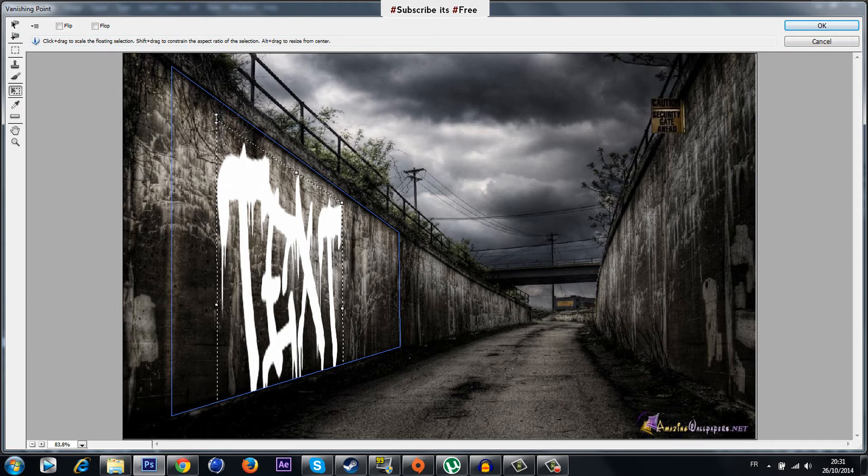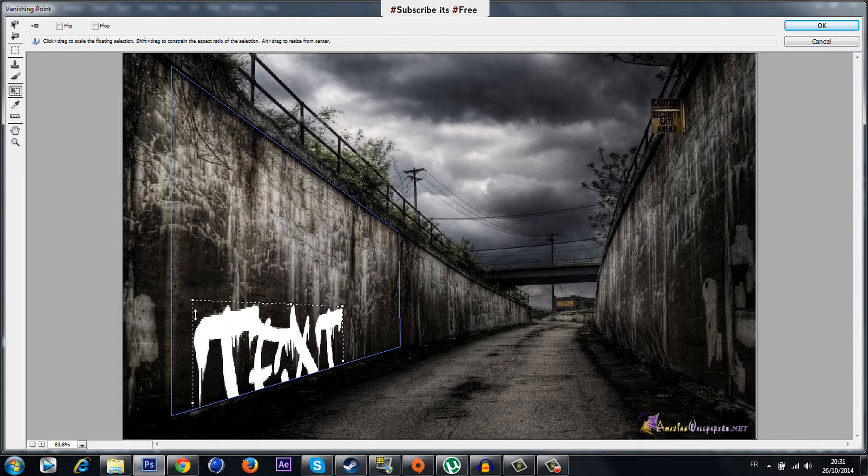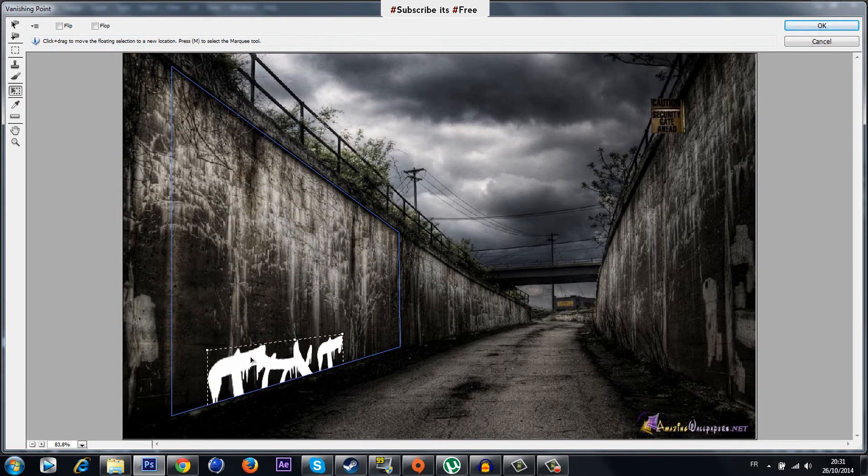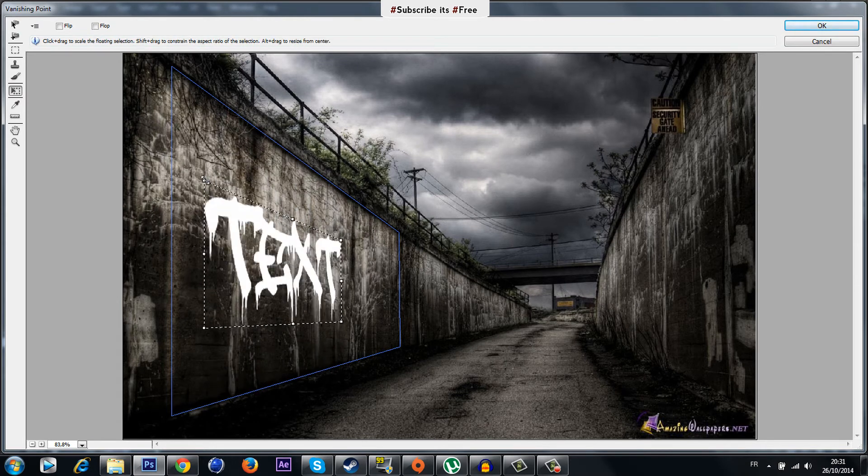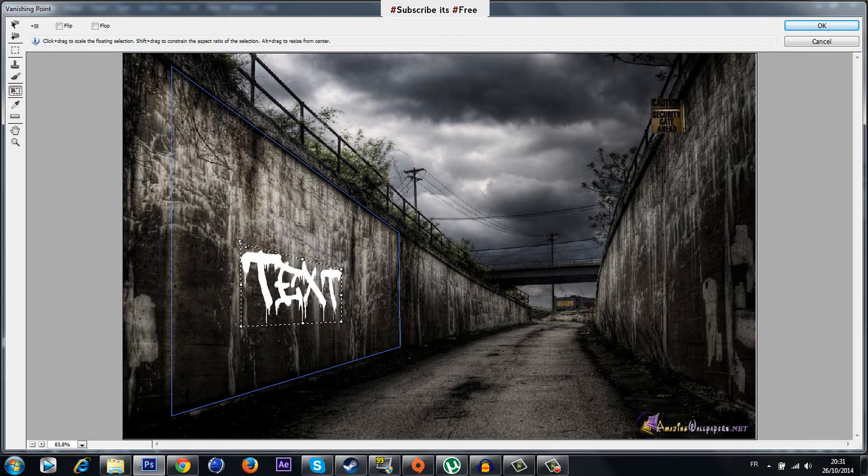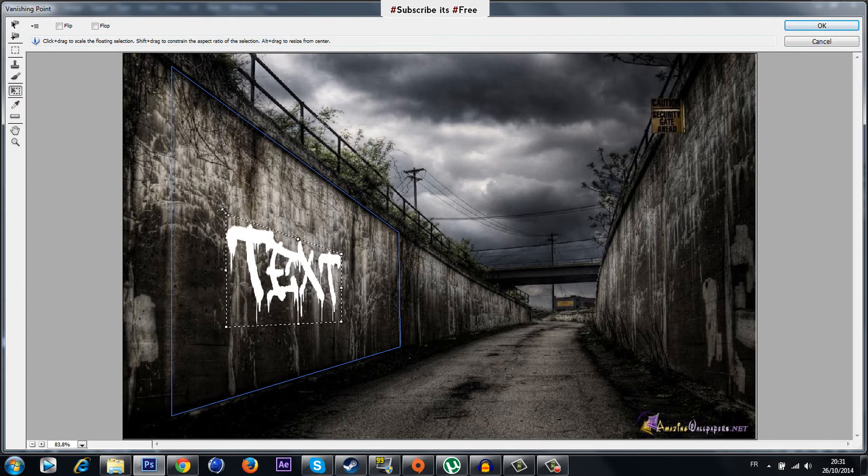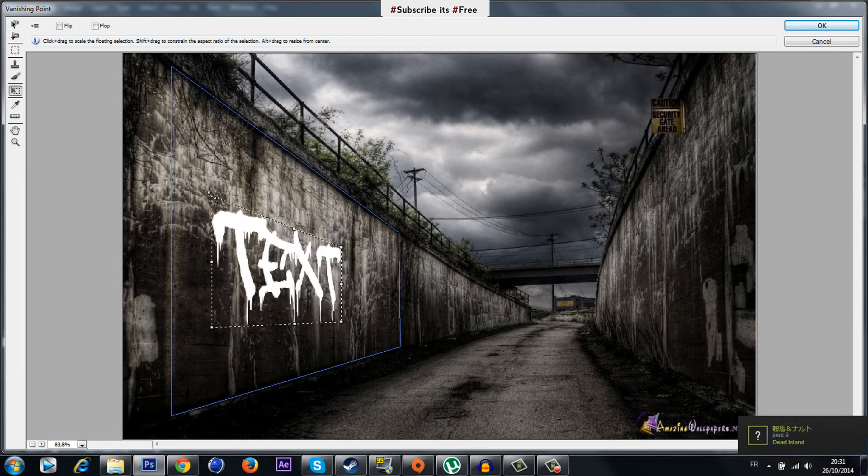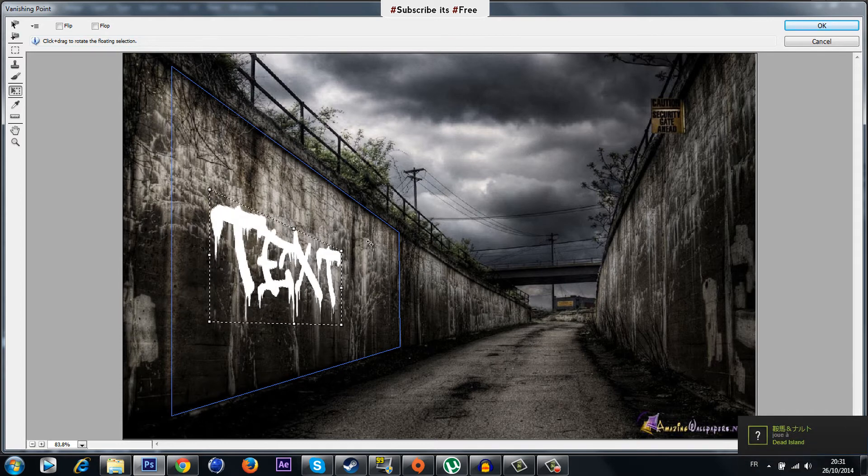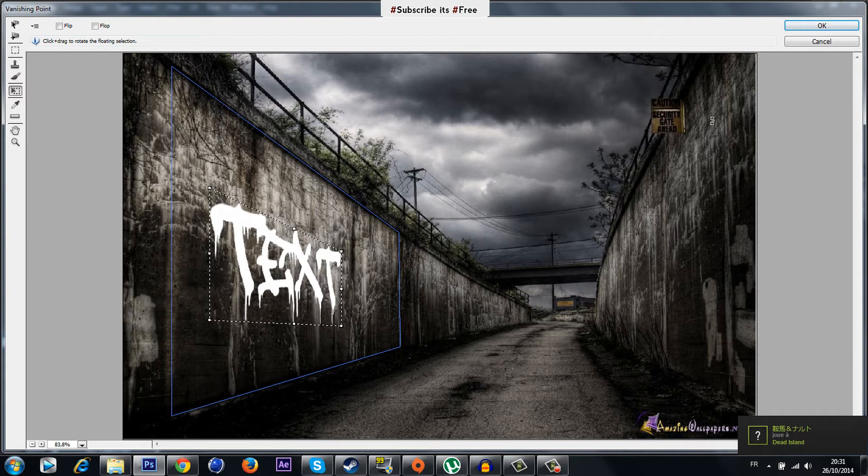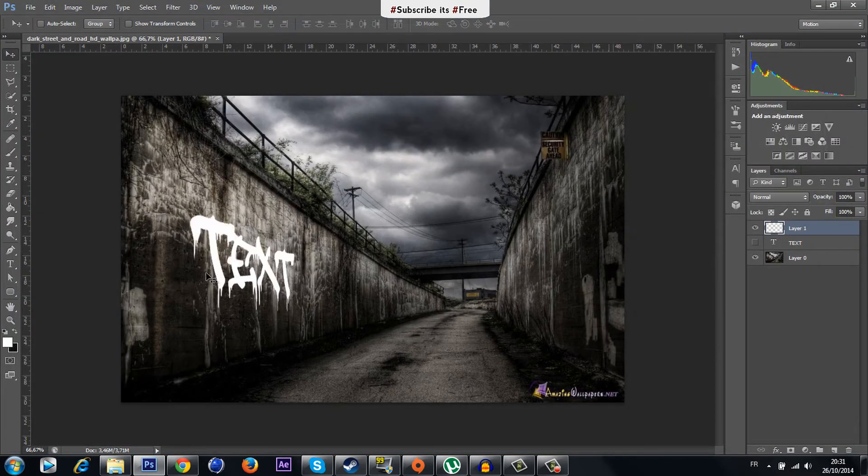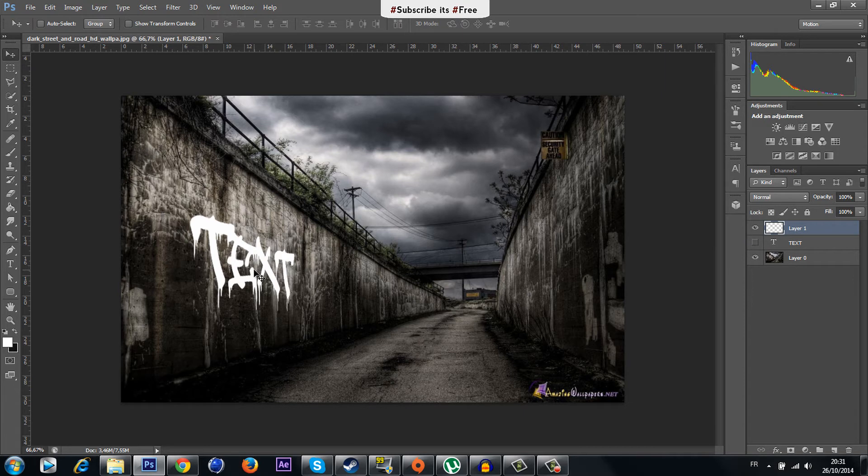Alright now adjust it on the wall like that. As you can see our text is tracked on the wall perfectly so it looks just like it's on it in real life.